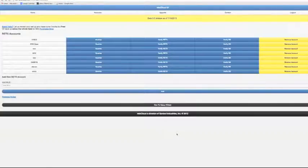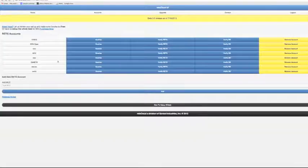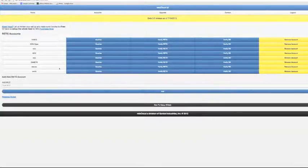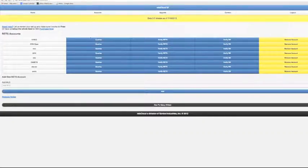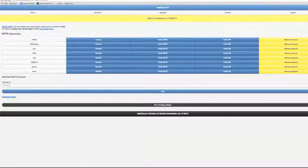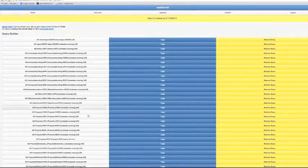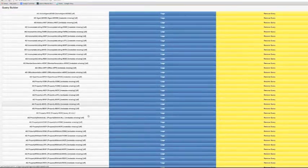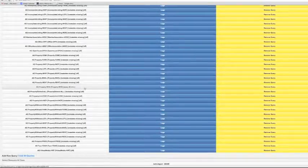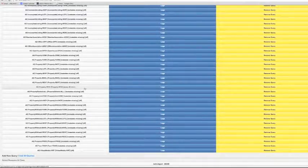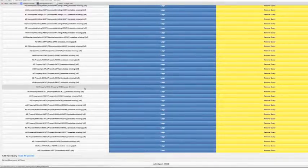I've already logged in and in this account I have several MLS feeds. We're just going to be looking at one so I'm going to select my queries and then select the specific query that I want to set up, and in this case it is residential.